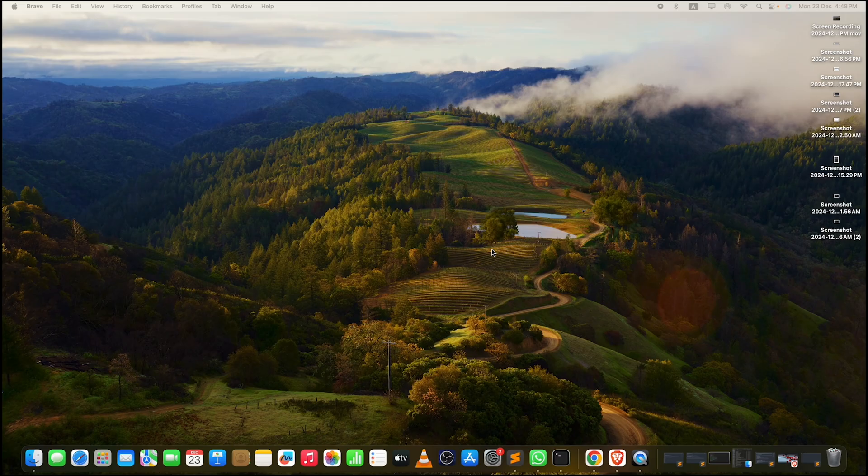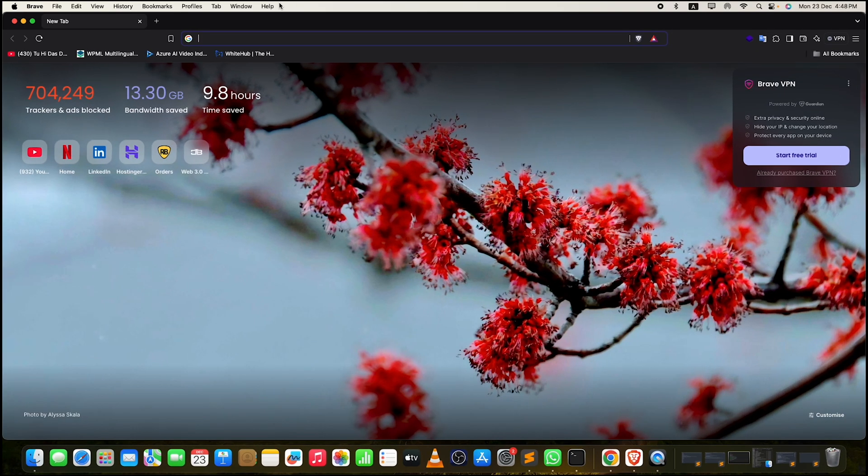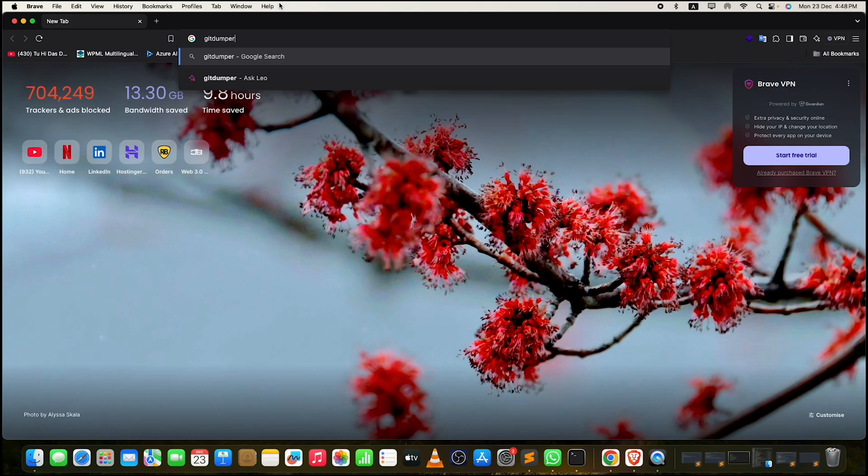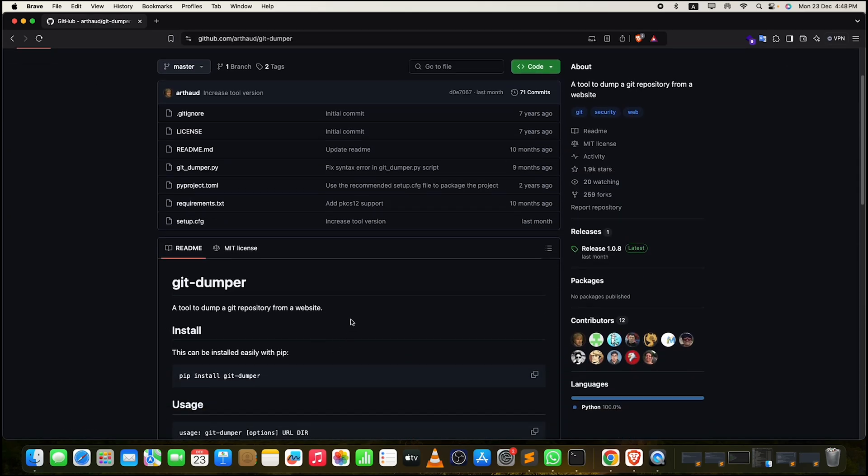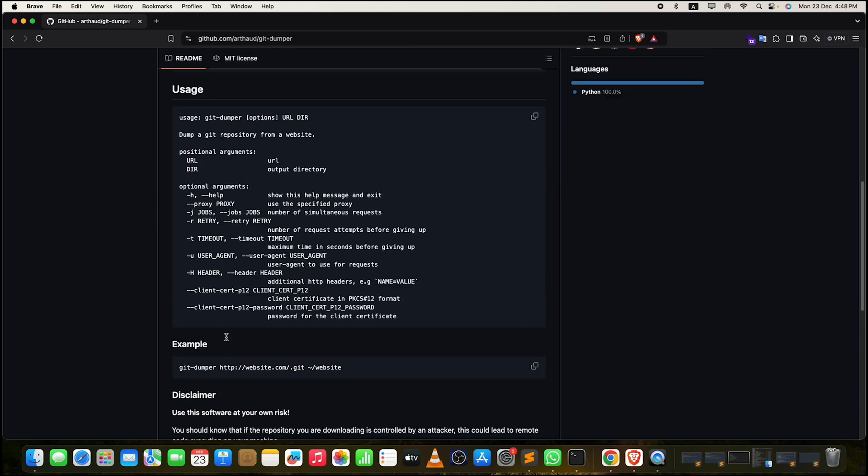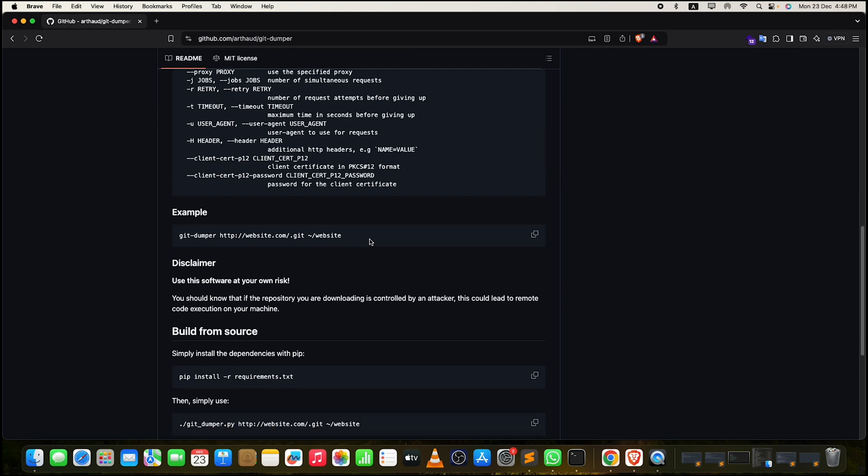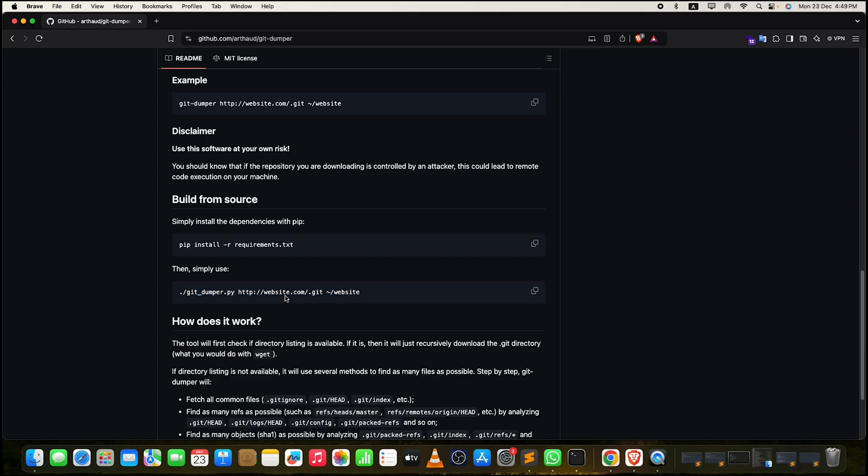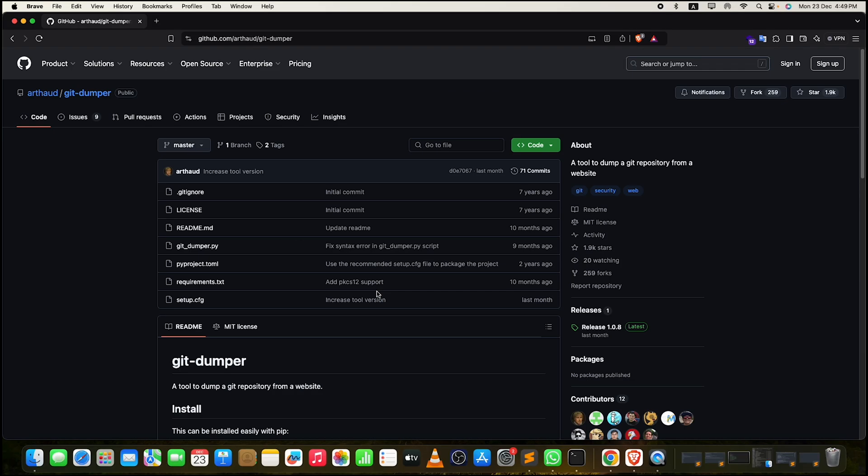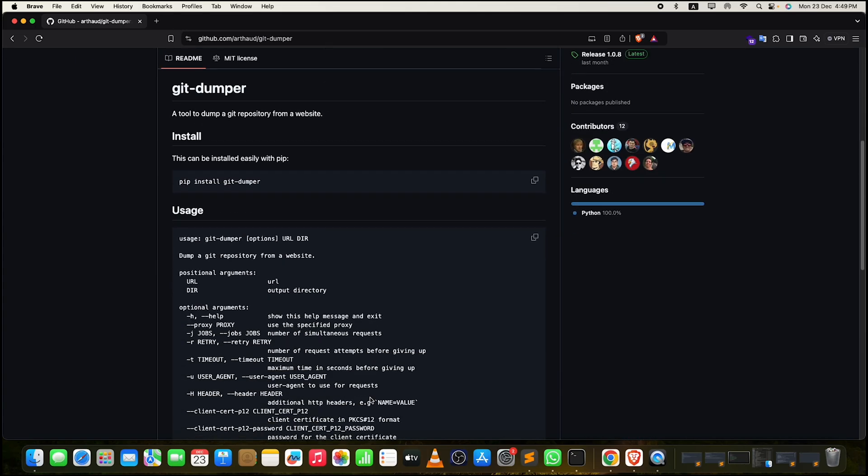There are a few blocks that you might want to check, but first let me tell you about a tool - git dumper. You can use this tool to dump the git repository from a web application. Simple to install, not a big deal. Just go with pip install -r requirements.txt and then run the python file with domain name .git and output directory. That's all you've got to do.